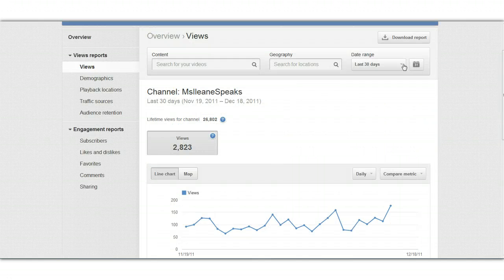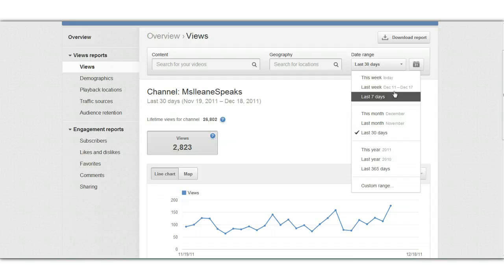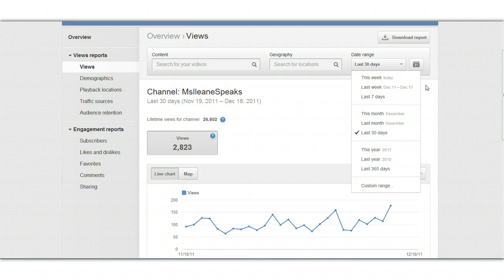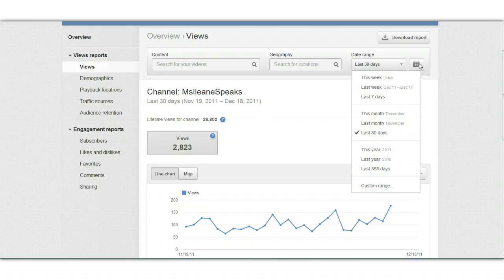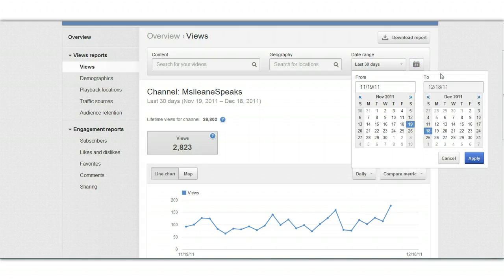If you want to see a different date range, you just come up here and you can switch this to the last seven days, last week, or you could do a custom range. You can also do that by clicking on the calendar and set a custom range that way as well.